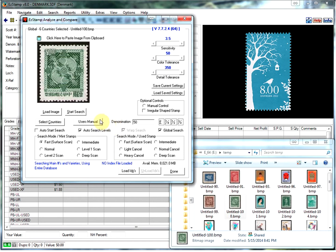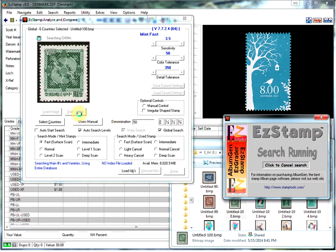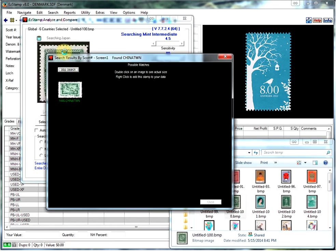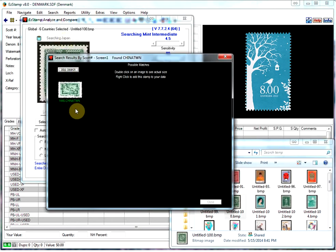There it is. Change the denomination. Start the search. As SRS goes through the search, it shows you what country it is currently searching. It found our match right away.